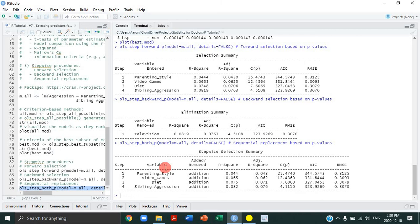That takes us to the end of this tutorial. In a nutshell, we've shown how to apply predictor selection procedures in R using criterion-based methods and stepwise procedures to build multiple linear regression models. Next tutorial we're going to talk about collinearity and multi-collinearity, again using the child aggression study data. Thank you very much for your time — until next time, take care.